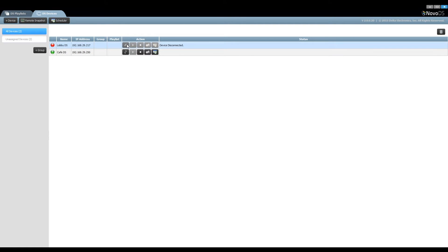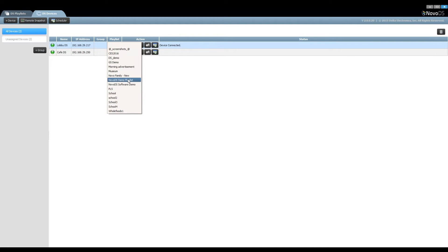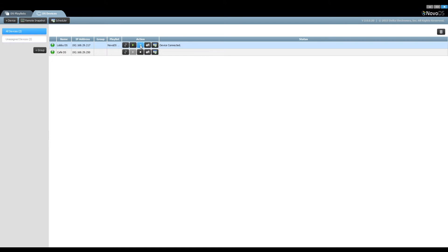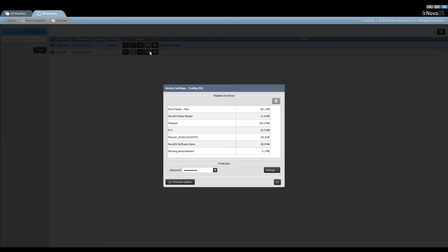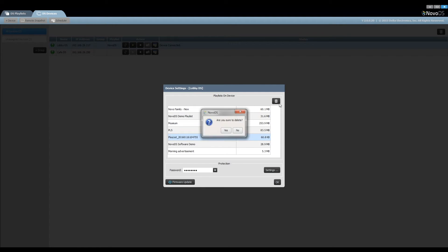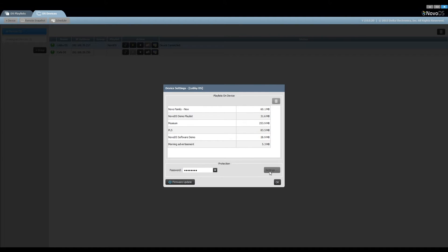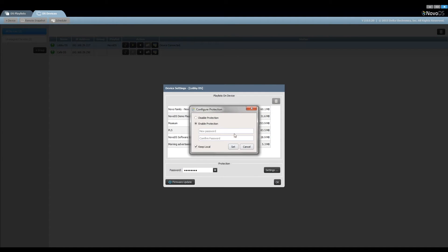We can remote manage all these devices over the network, such as establishing connection, assigning playlists and starting or stopping playback. We can do more in device settings, such as deleting playlists, setting up a password, and initiating firmware upgrade.